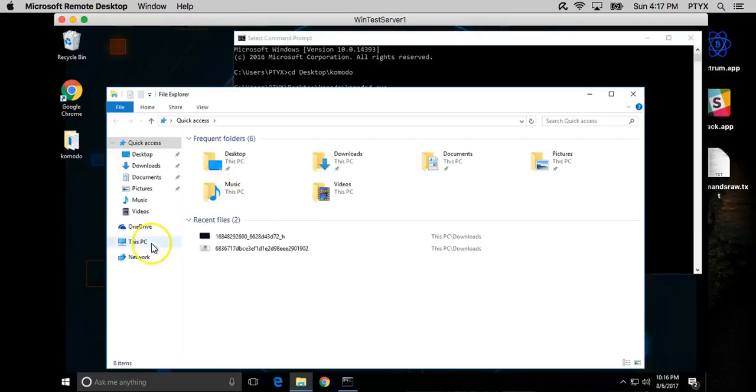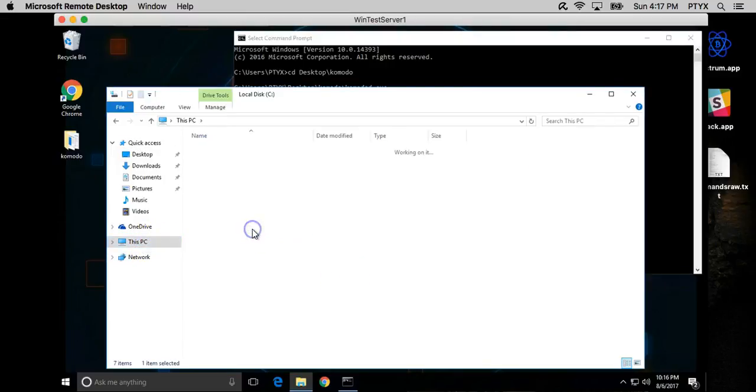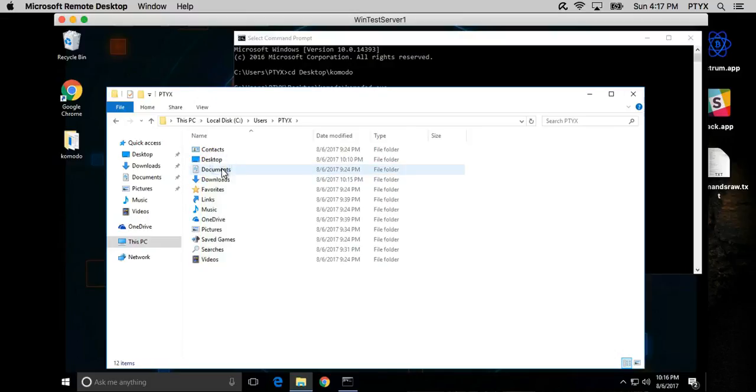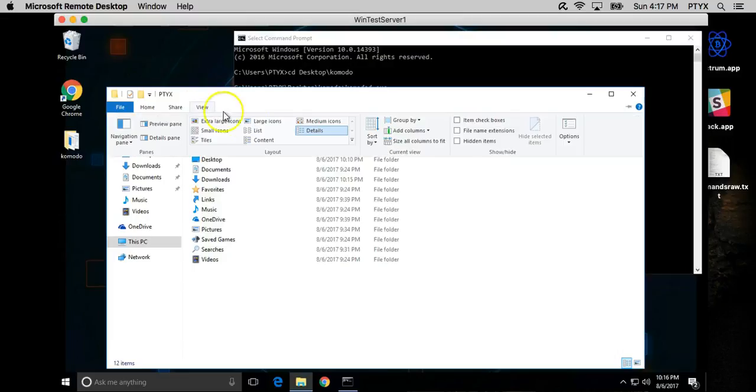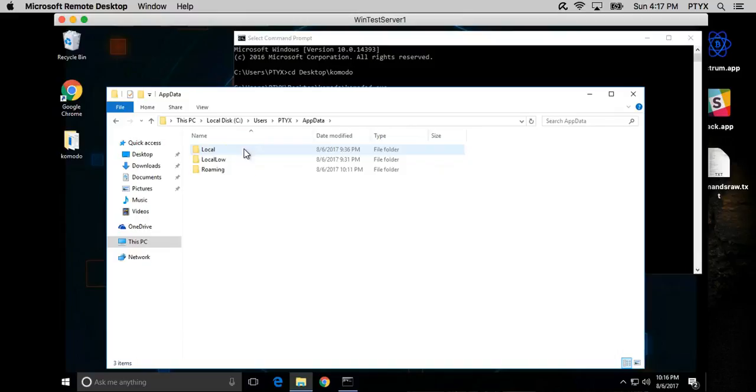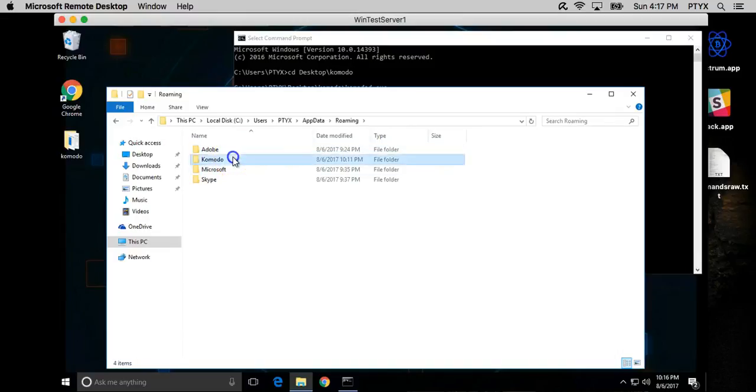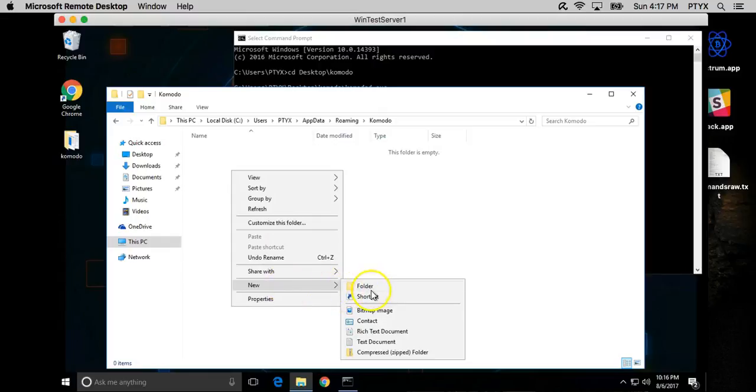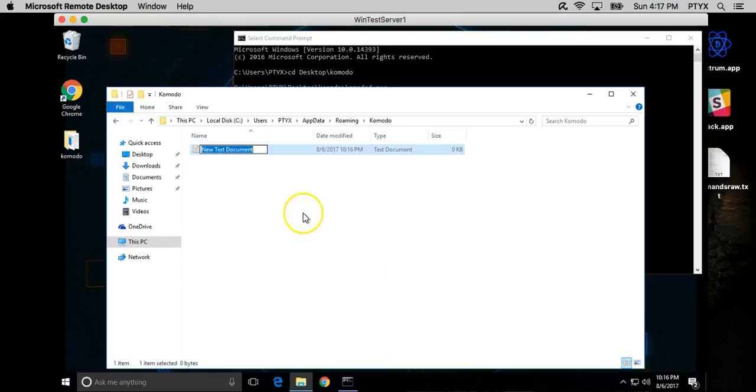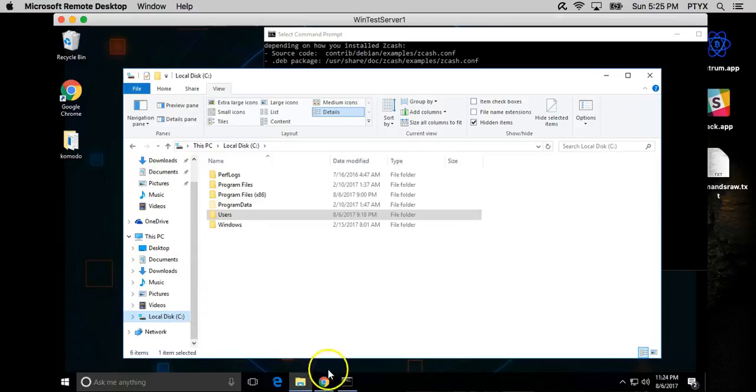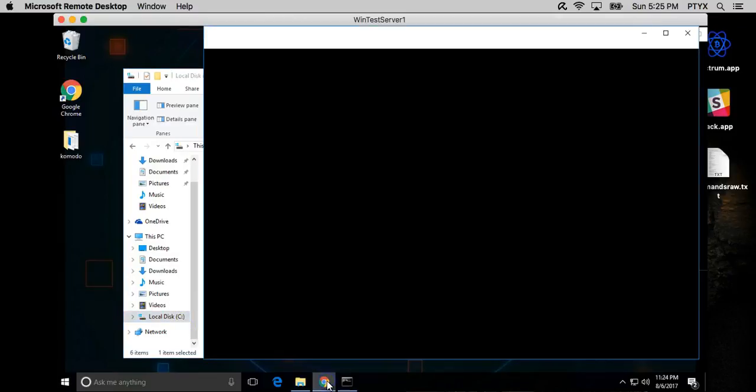Let's go ahead and try to find that on this PC. See Users, and we might have to show our hidden folders. App Data, Roaming, Komodo. And let's go ahead and create a new text file. Komodo.conf file.